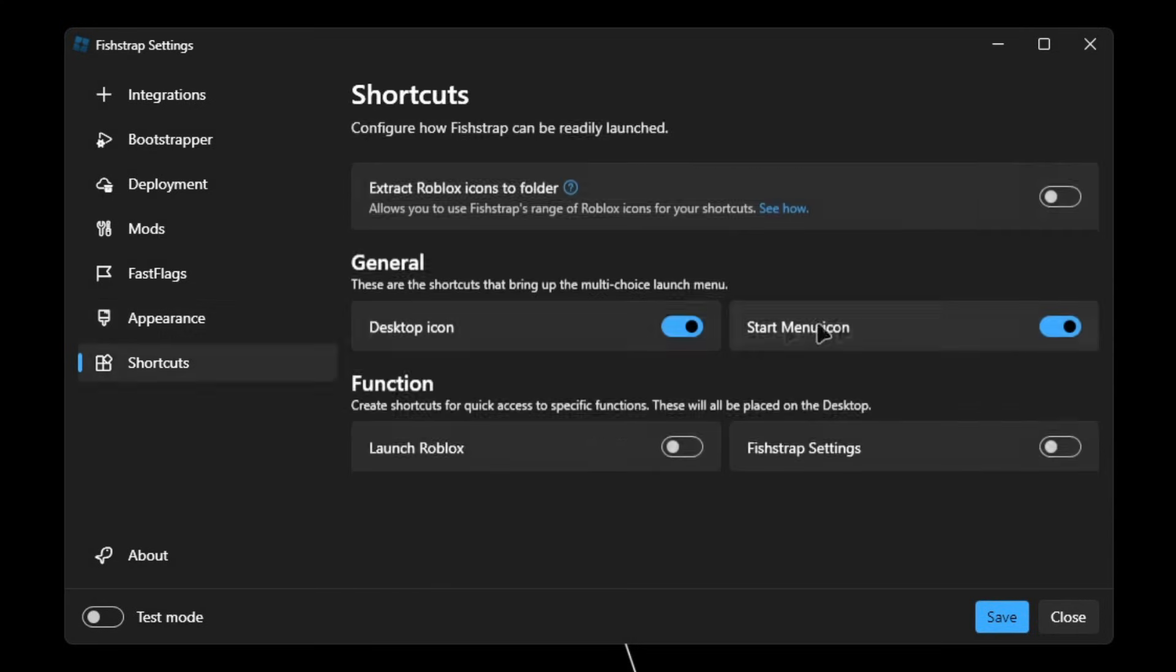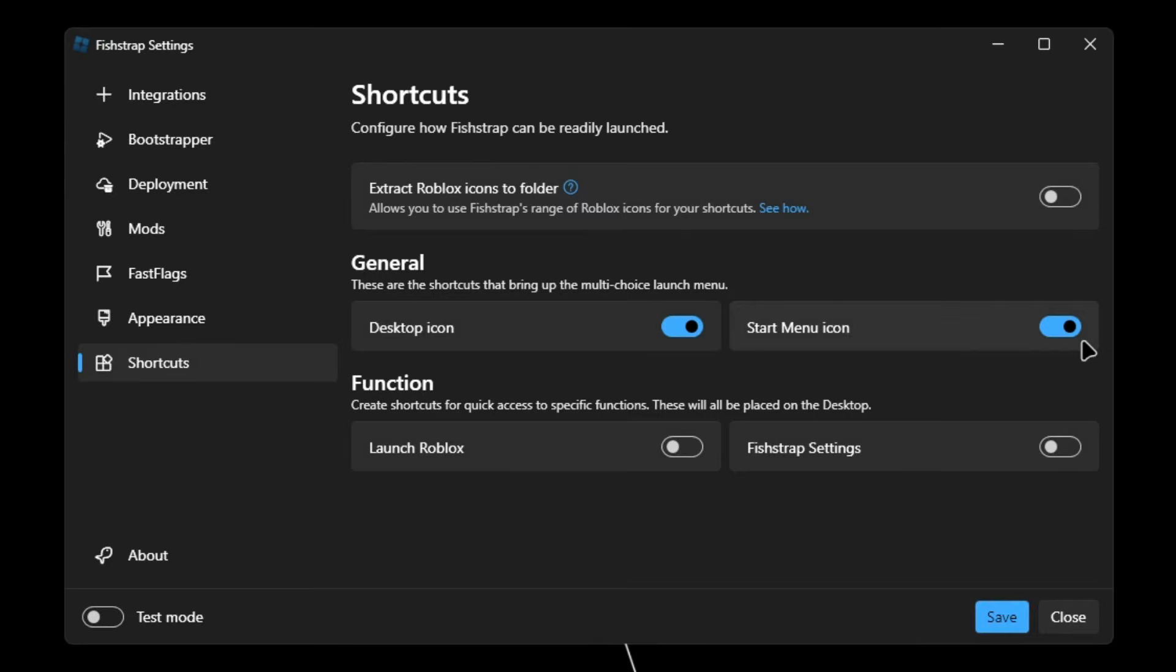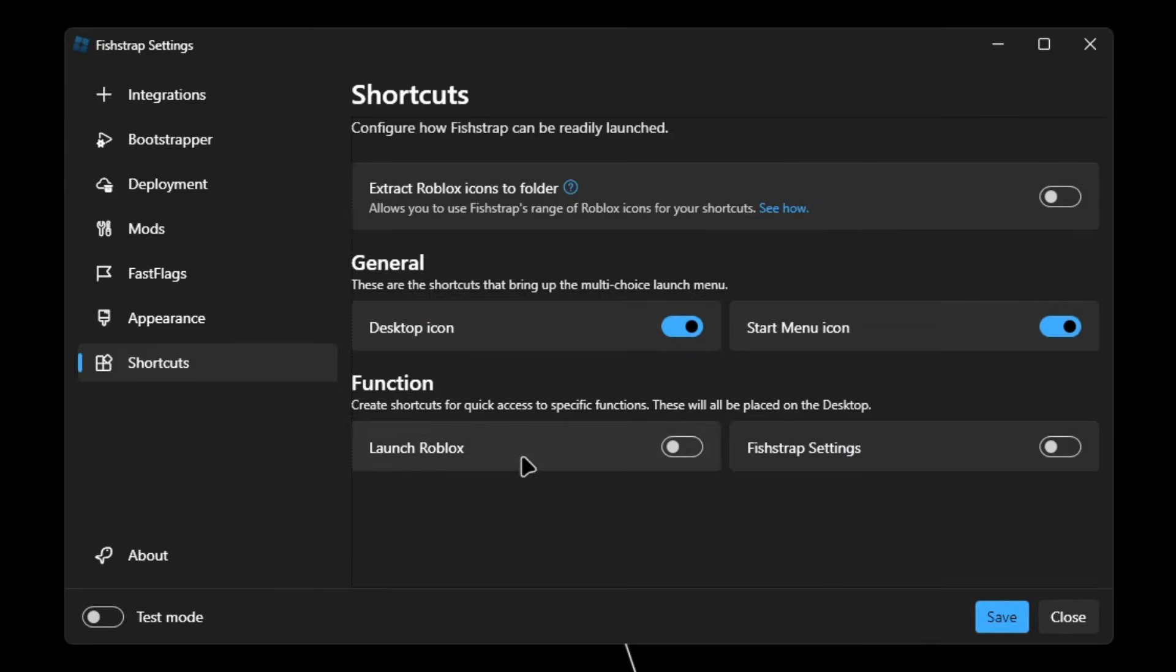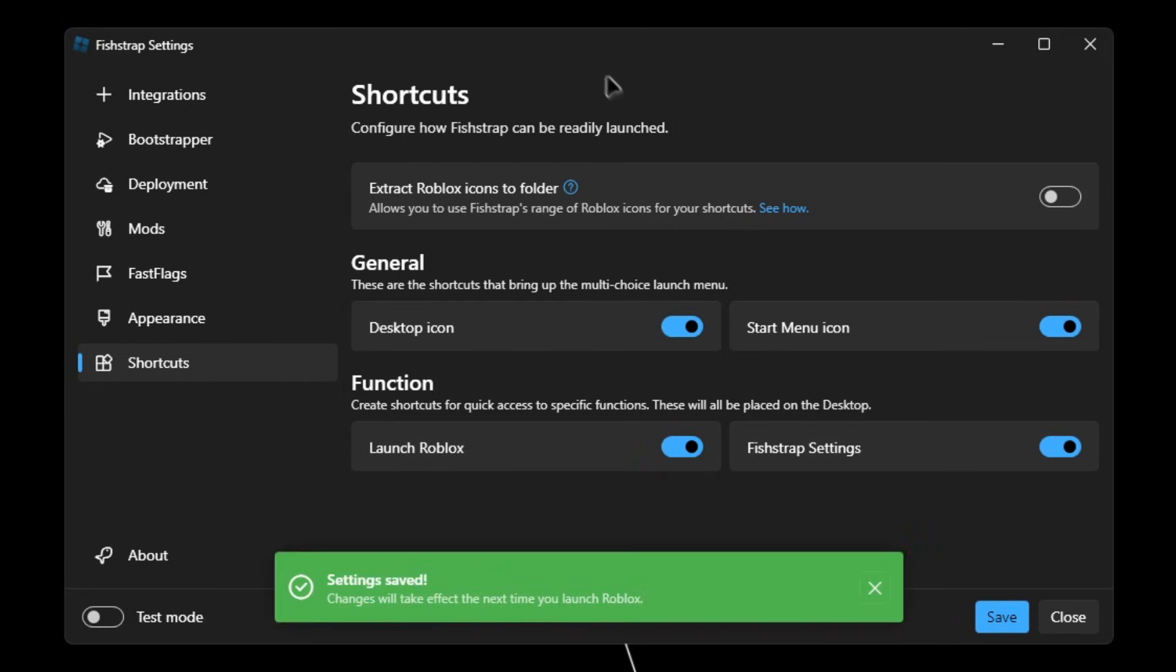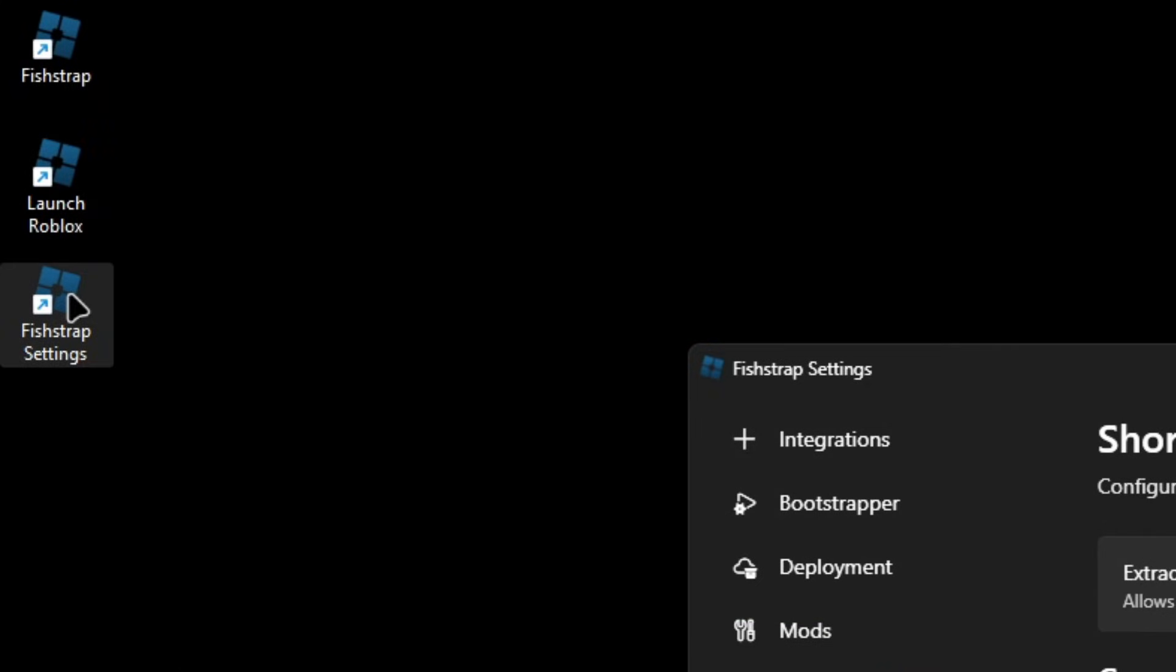Then if you go into shortcuts, you can see first is extract Roblox icons to folder. And then below that we have General, so we have the desktop icon and we have the Start menu icon right here. In the Functions, you can add the launch Roblox and Fishtrap settings. So when you click on save, it'll actually show up here. So double clicking on this will launch Roblox, and double clicking on this will launch the settings.